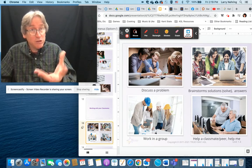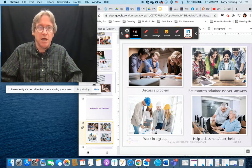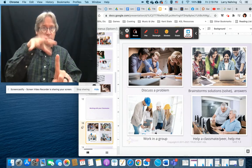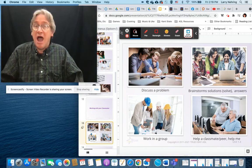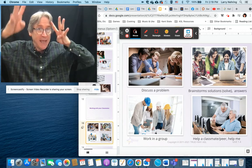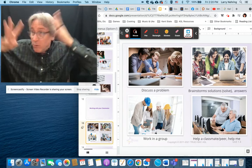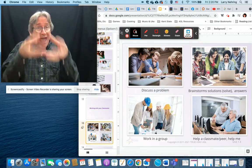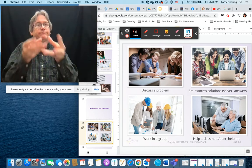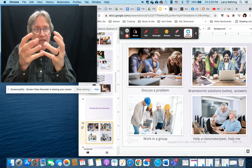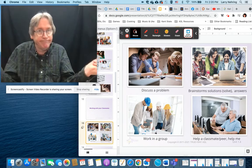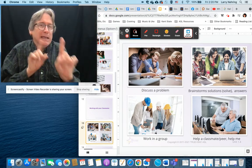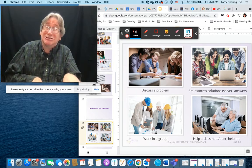Brainstorming solutions: 'brainstorm' has a couple of signs — one where everyone's thinking and throwing ideas into the group, another using the sign for 'create' or 'imagine' where a group of people is imagining new solutions. The sign for solution: if you have a problem and solve it, it melts away and is gone. So: 'problem — problem solved.' And 'answers' — we need a velociraptor plot, need answers, problem solved.